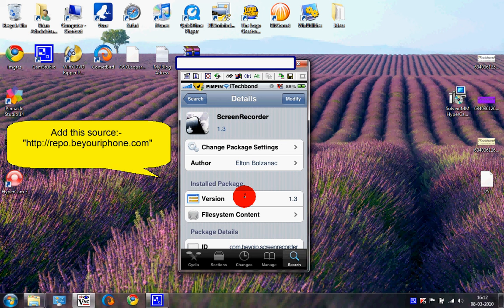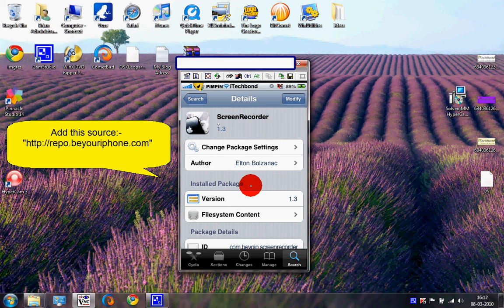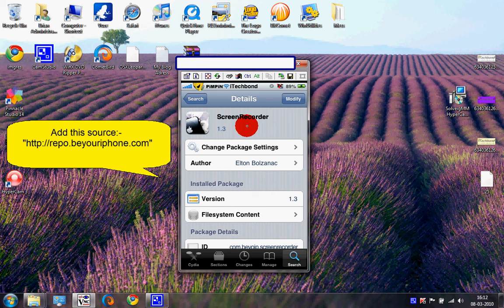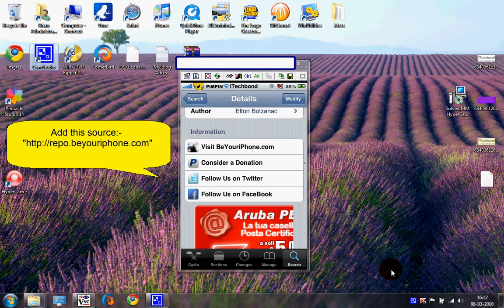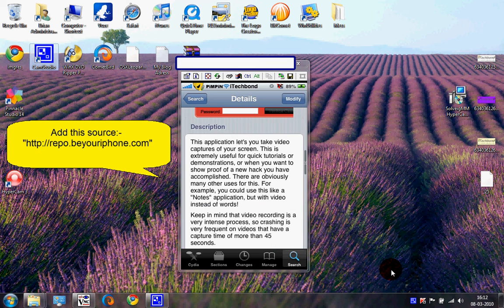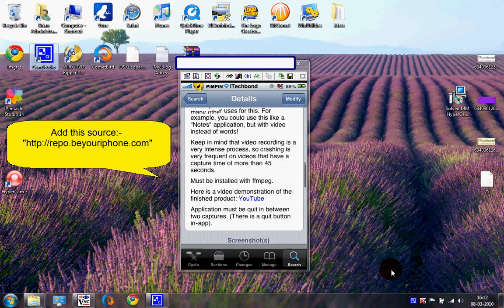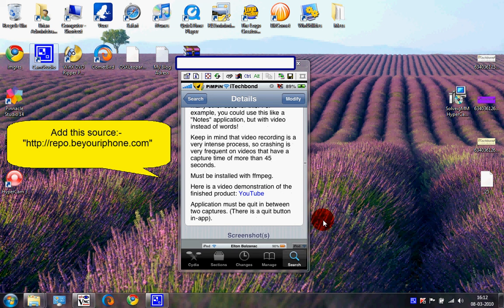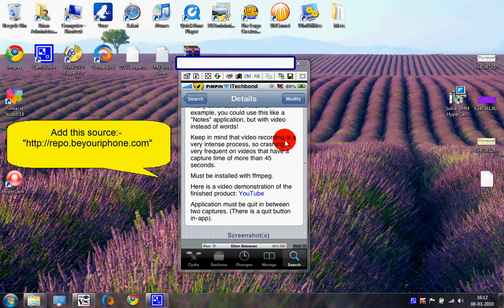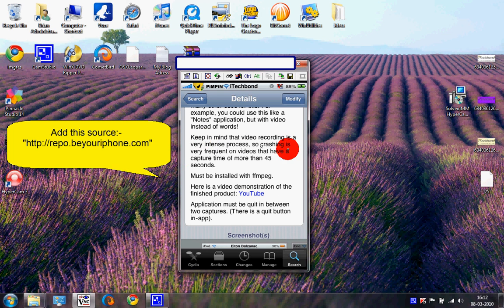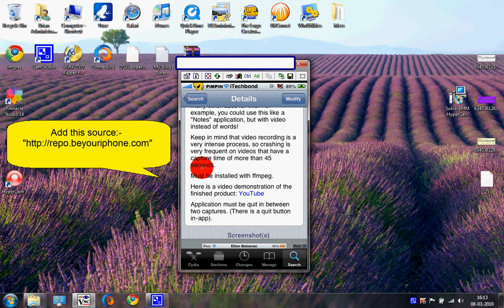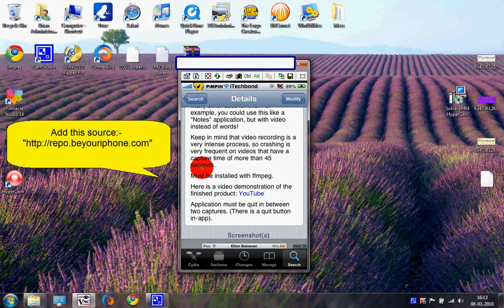Version 1.3. Now scroll down and read this. Keep in mind that Screen Recorder is a very intense process, so crashing is very frequent on videos that have capture time for more than 45 minutes. That means if you record your screen for more than 45 minutes, there are chances that your Springboard might crash. People are working on this and you will soon see updates.